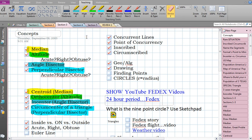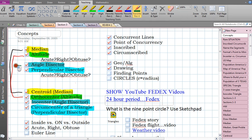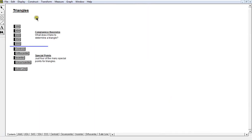Let's do a little review on our four main segments we've learned about for triangles. The first one is a median, which produces the centroid. The intersection of all three altitudes is the orthocenter. Angle bisectors intersect to form the incenter. And all three perpendicular bisectors create a circumcenter. Let's go back to our table of contents.